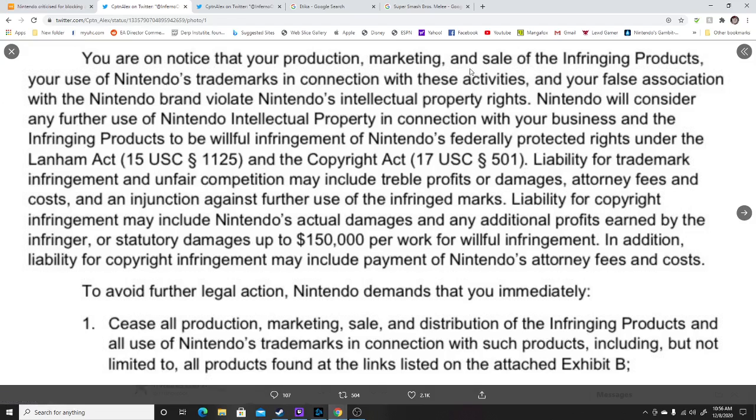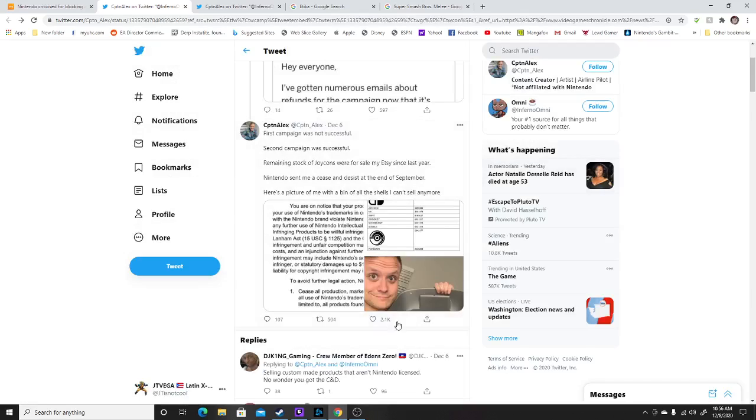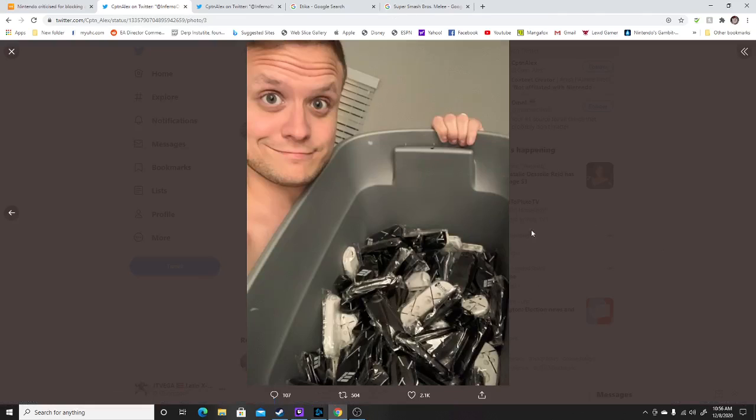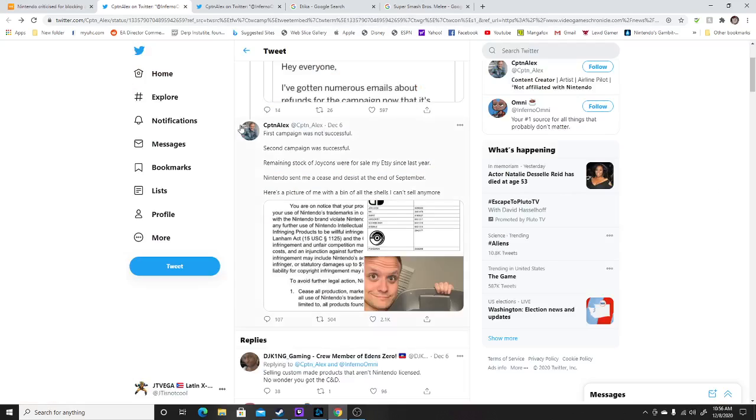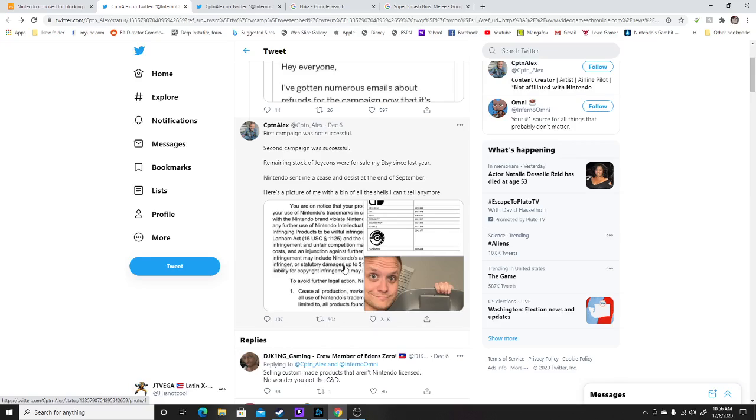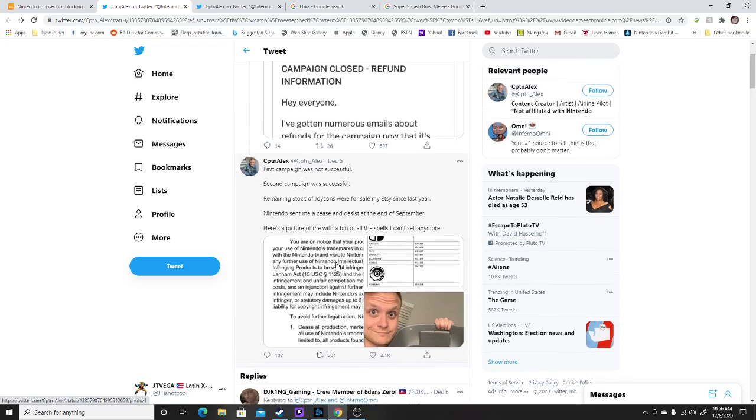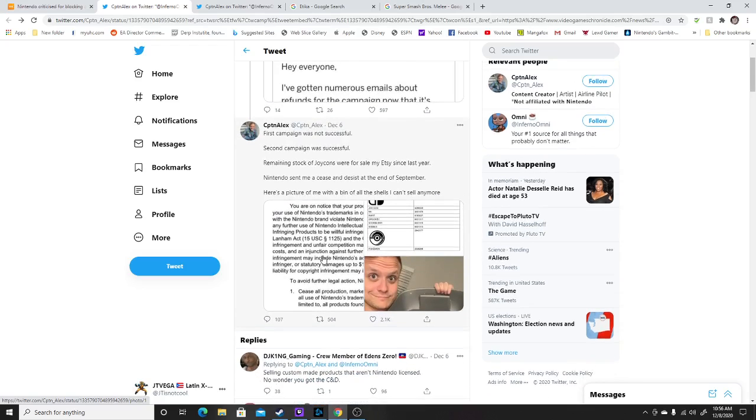You are non-noticed in the product and marketing sales and infringing product. Nintendo uses Nintendo trademark, which was the issue. What happened was Nintendo basically got upset with Captain Alex over the fact that the Nintendo licensing, their Nintendo trademark was on there and that's what the issue was.